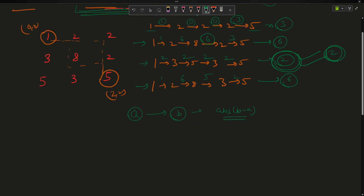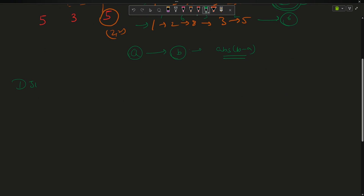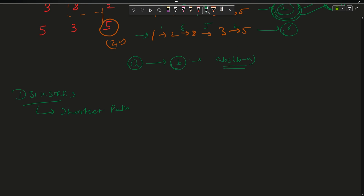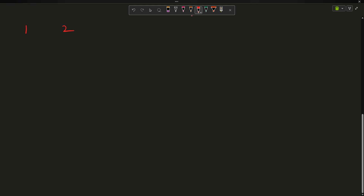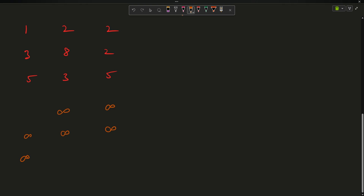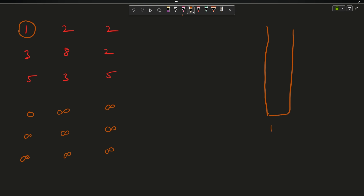I need to return the integer representing the minimum effort path. We will solve this using Dijkstra's algorithm. Dijkstra is used when you need to find the shortest path. Normally Dijkstra uses the sum of the path, but here we will use something different. The matrix given is: 1 2 2 / 3 8 2 / 5 3 5. Dijkstra says: make a corresponding distance matrix and initialize everything with infinity. I'll put zero at the source (0,0).